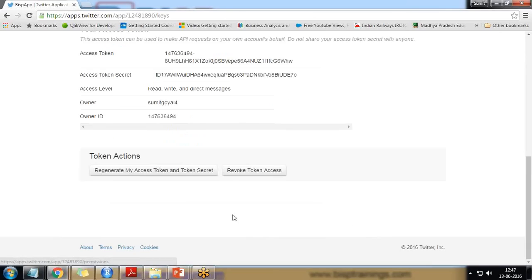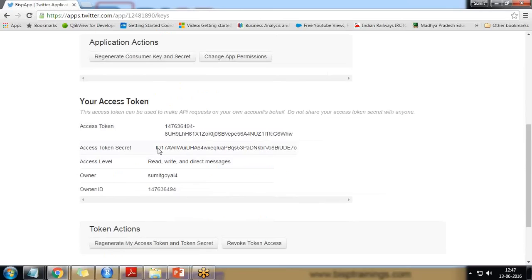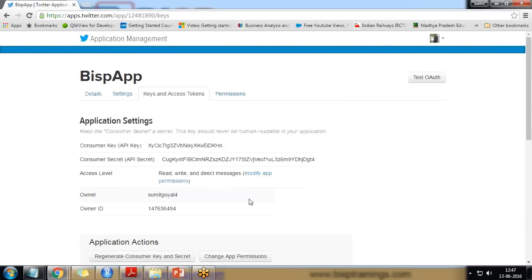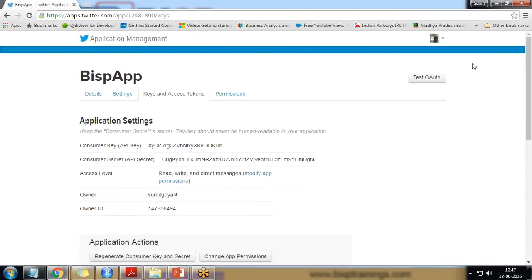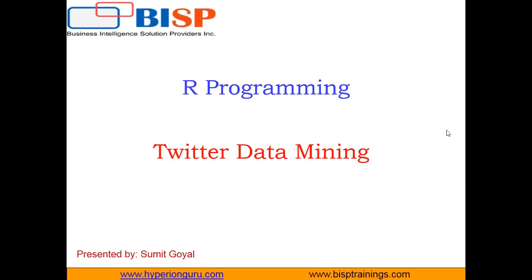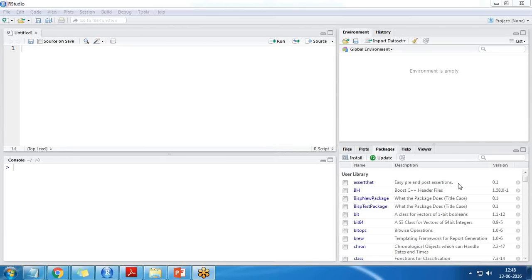I've got the access token and access token secret. Make sure that once you have shared the access token, access token secret, consumer key, or consumer secret with anyone, make sure to update it — don't forget to update it. Once I have all the tokens, I will write the code in R programming to extract tweets. Let's have a look at how we are going to do that.